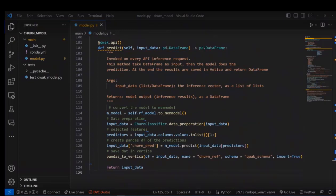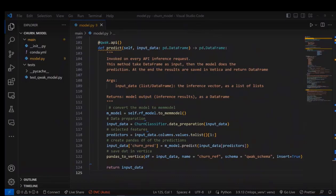The second case is, for example, you want real-time inferencing where the data is coming from other sources. For that, we can convert our model to memModel which is an in-memory model and do predictions in memory, then save these results into Vertica using pandas to Vertica.